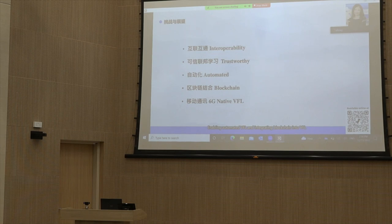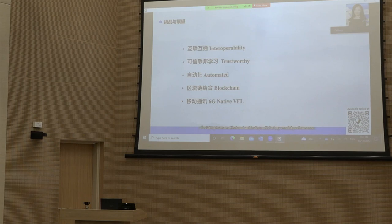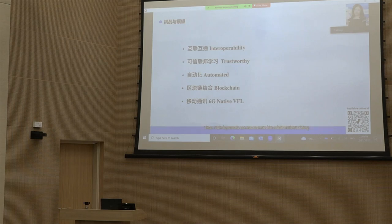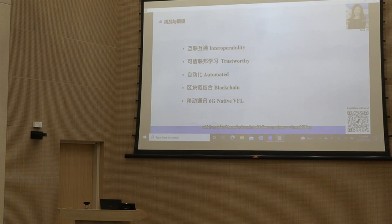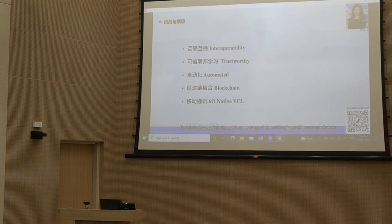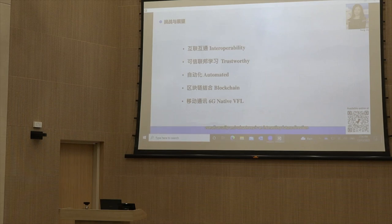Enabling automated VFL and integrating blockchain into VFL are two other challenging but valuable research directions. Automated machine learning AutoML is of great interest for alleviating human effort, but in VFL, participants without labels cannot perform individual training or evaluation locally, making AutoML in VFL challenging. Blockchain is leveraged to address the heavy reliance on a central server, which may lead to a single point of failure or privacy vulnerabilities. Blockchain allows participating parties to exchange model updates without a central server, and integrating blockchain into VFL frameworks is an interesting future direction.